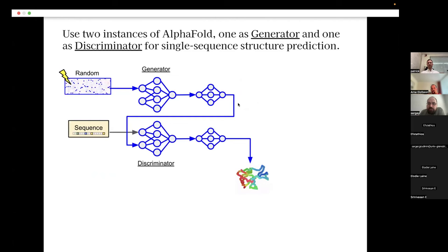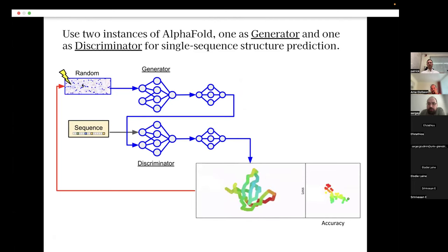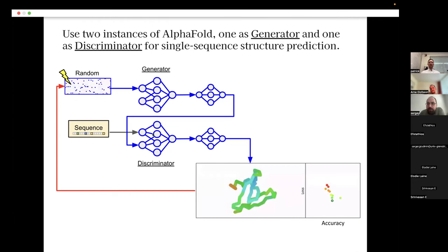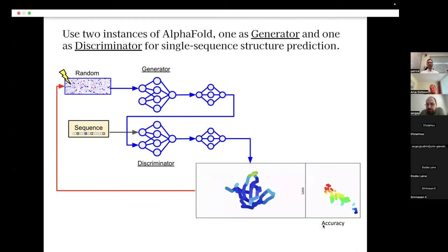We take that structure and pass it to another instance of AlphaFold — but in this case, we actually give it the sequence we care about and get a prediction. This prediction is based on some confidence metric, and we can propagate the signal all the way back through the model and update our input vector to generate alternative structures with a better solution. We take two instances of AlphaFold, treat one as a generator and one as a discriminator, cycling over and over to find a better template input that gives a lower loss and more accurate model.